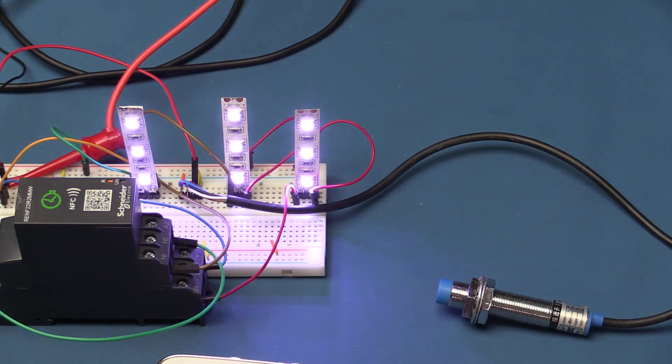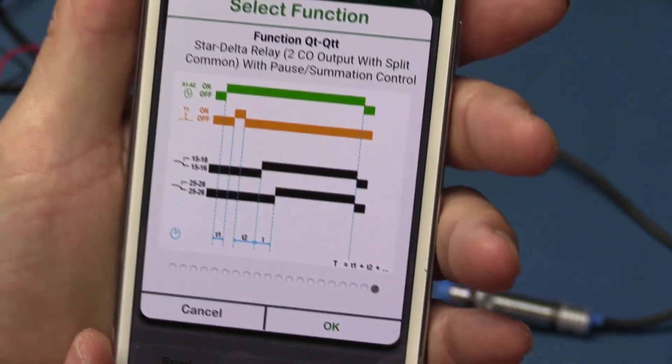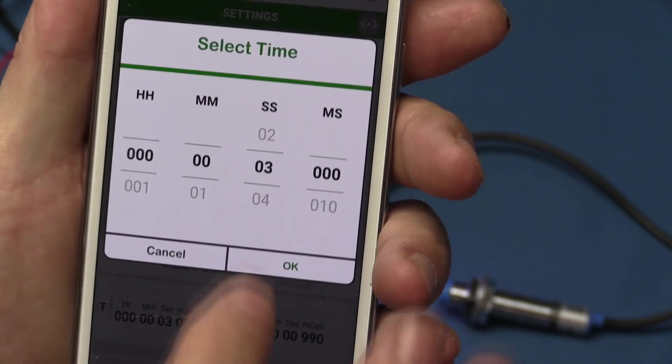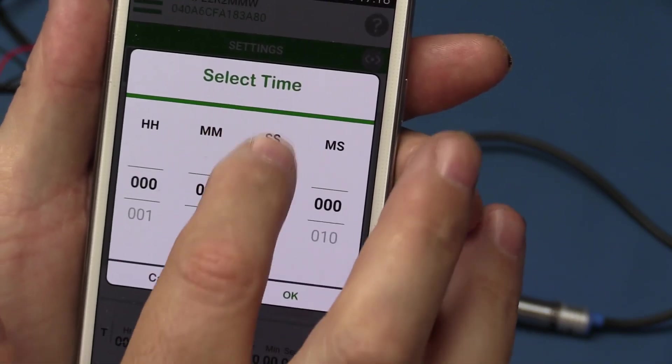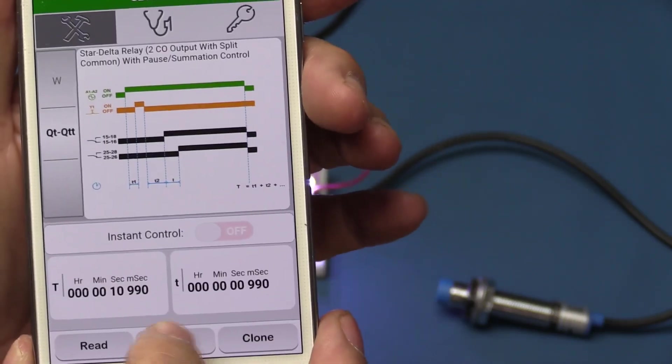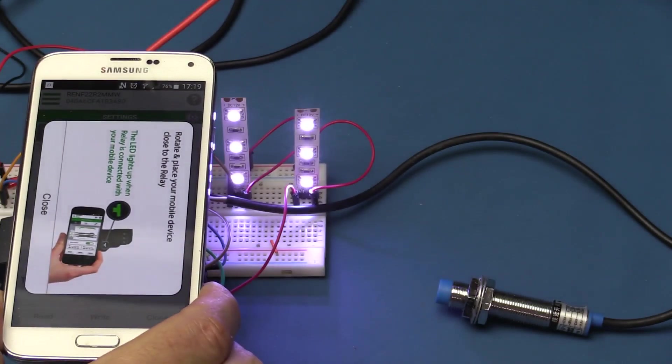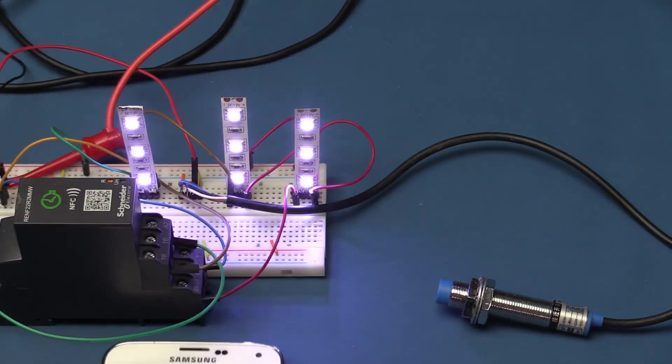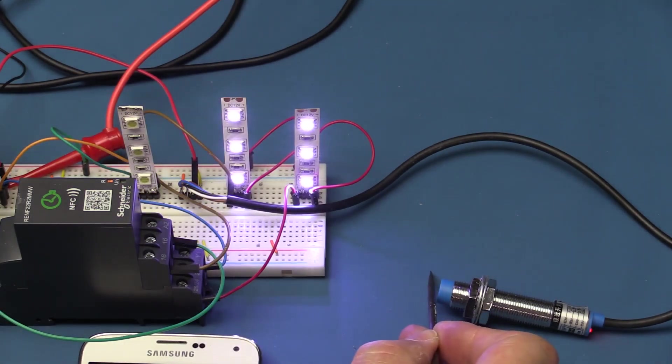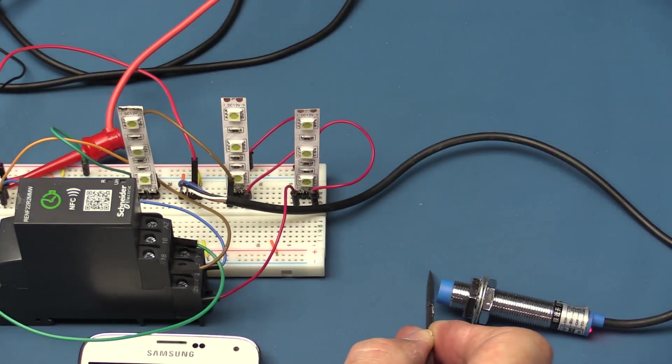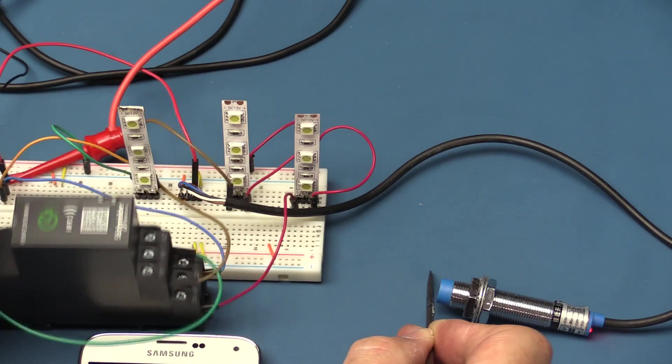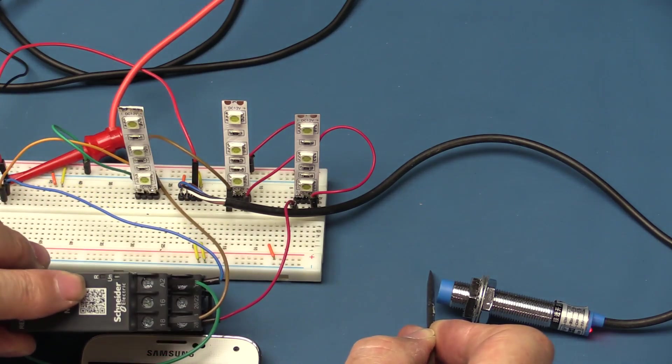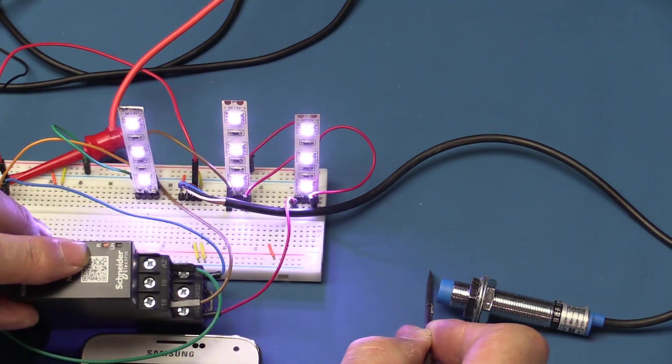And to change the time, it's as simple as coming in here. Let's just change the number of seconds. So we'll make it a 10 second delay. Then you just need to write that to the relay. So we say write, and again we put it near the relay. Let it write to it. Success. And now it's ready for the next time. So if I put this in to hold the delay and I recycle the power. It's going to go 10 seconds this time. And the little relay actually pulses once a second as it counts down. There, there.